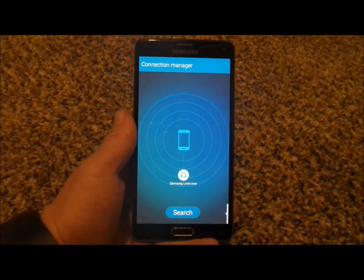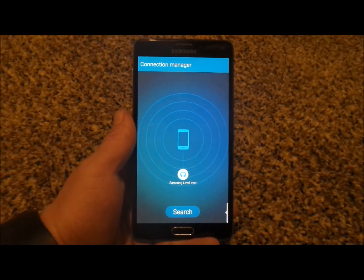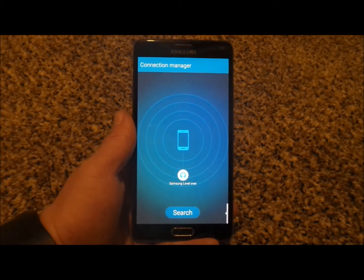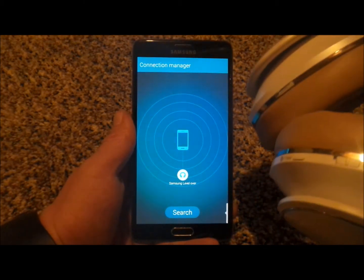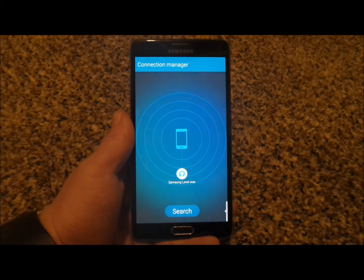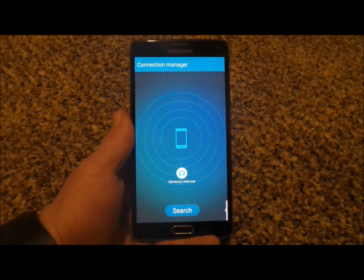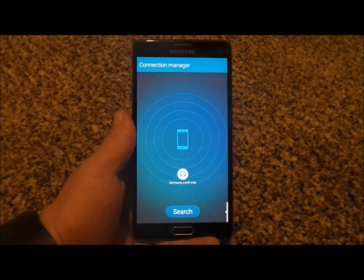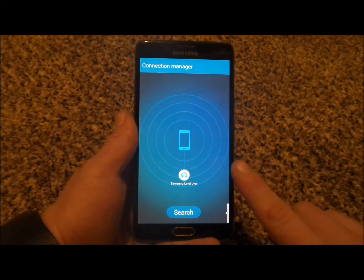The Samsung Level application is here to manage your Samsung Level audio equipment, in reference to the headsets as well as the Samsung Level box. So if there is a Samsung Level audio device that you would Bluetooth to your cell phone, then this is the manager for it.